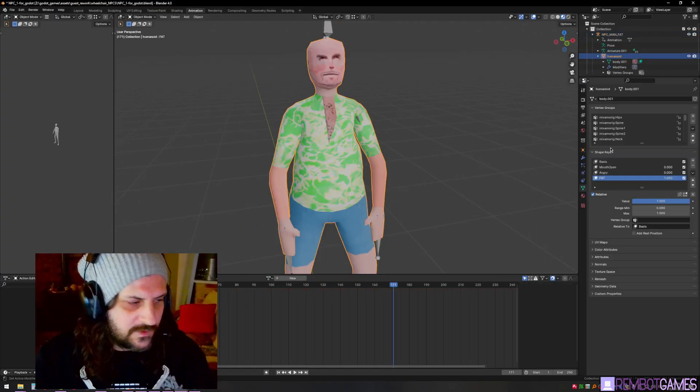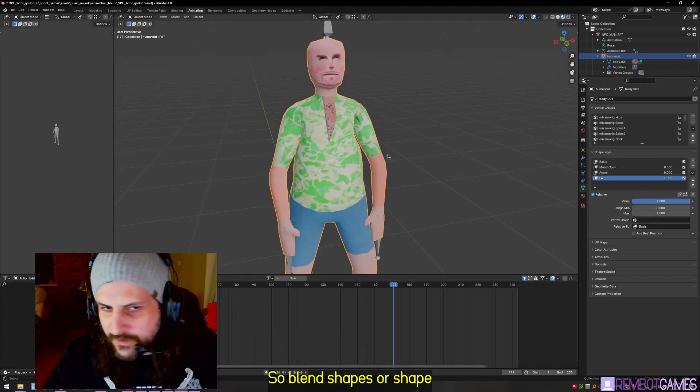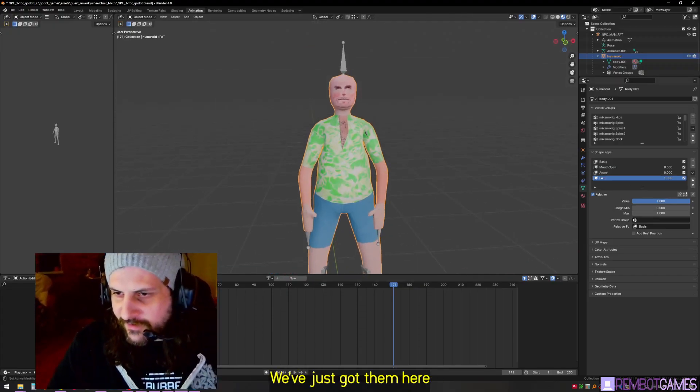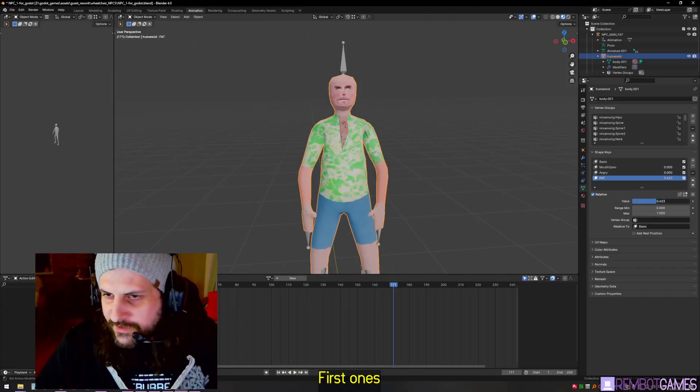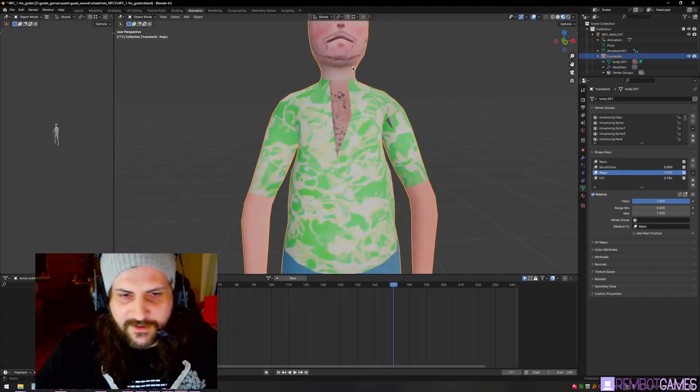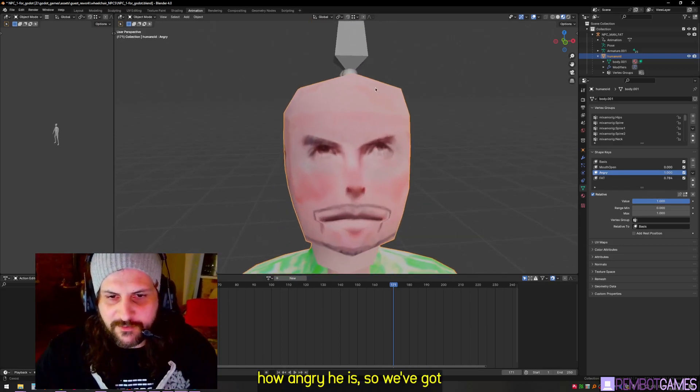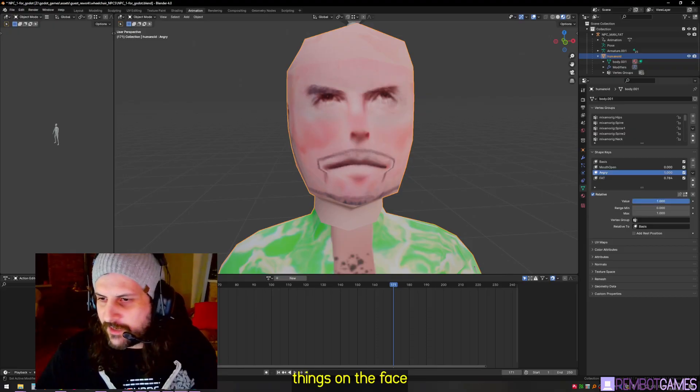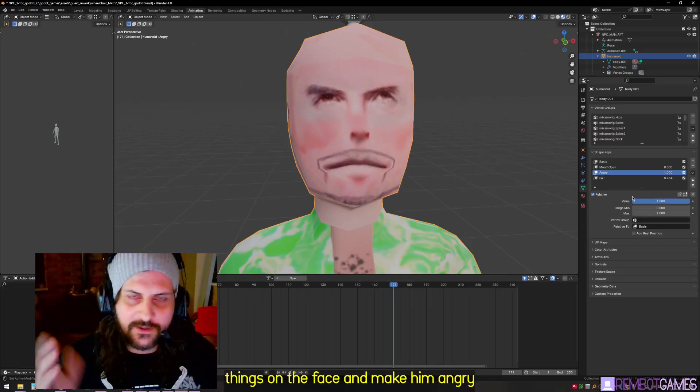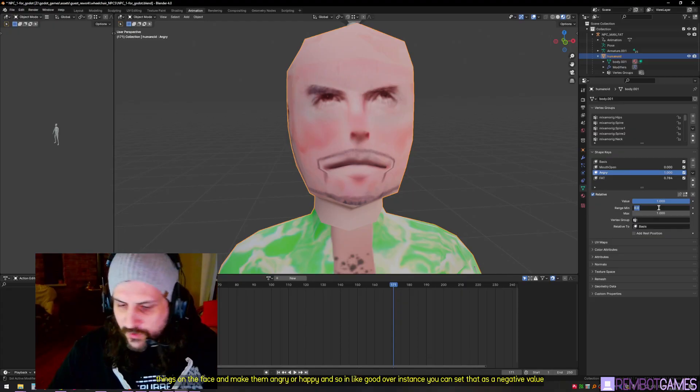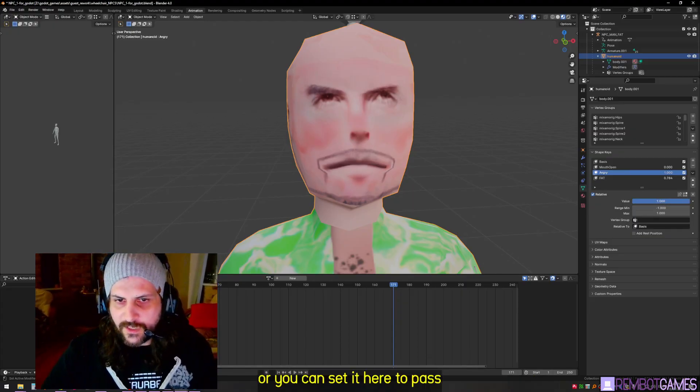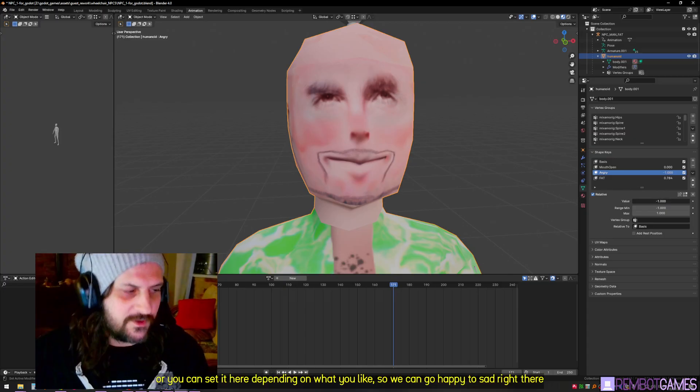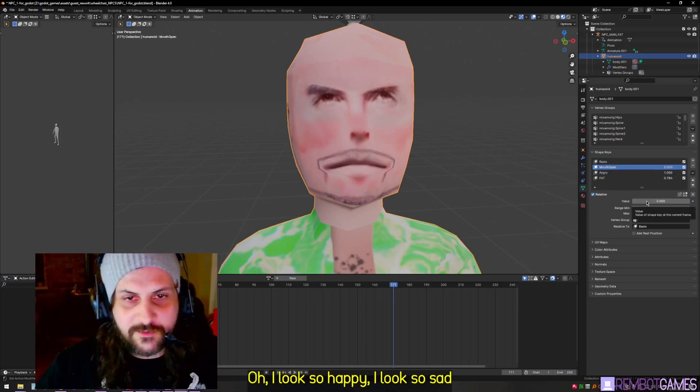So blend shapes or shape keys - I've got a few here. The first one's the width around the waist. How angry he is - it actually moves a couple things on the face and makes them angry or happy. In Godot for instance, you can set that as a negative value. We can go happy to sad right there - oh look so happy, look so sad.